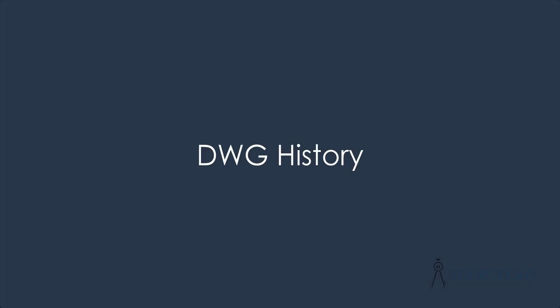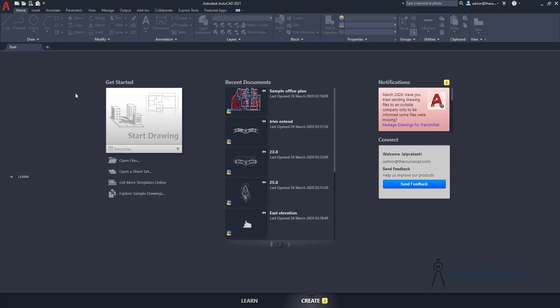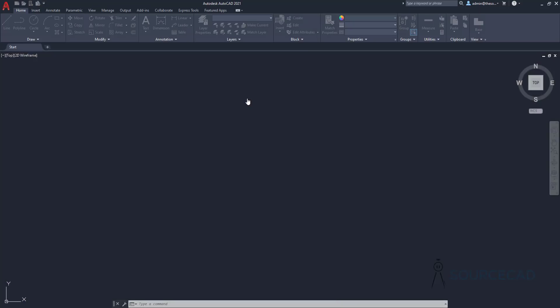I'll start with the DWG History feature. For that, I'll open one of the drawings which is saved on my OneDrive account. Right now, as you can see, I have this drawing saved on the OneDrive sample office plan folder. I'll just click here to open my drawing file.